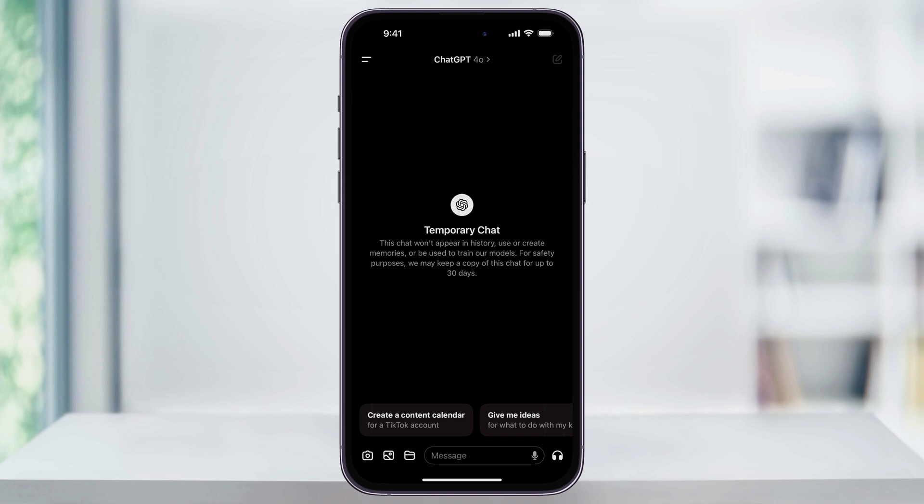A quick note: if you have custom instructions enabled, they're still going to be followed here inside of temporary chat. Now you can go ahead and use ChatGPT like normal. The chat's not going to appear in your history and it's not going to be used to train GPT models. It does let you know though that they may keep a copy on their servers for up to 30 days as a safety precaution.